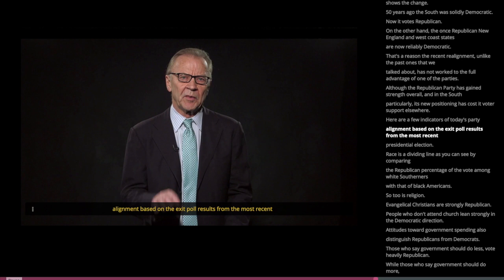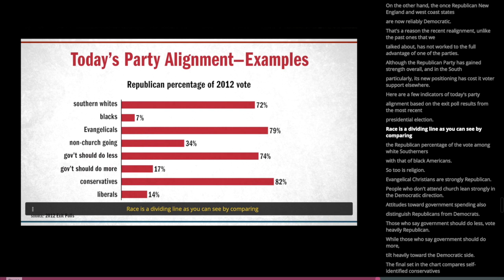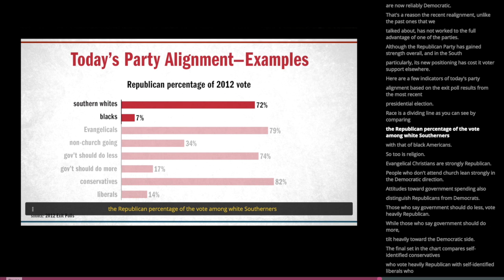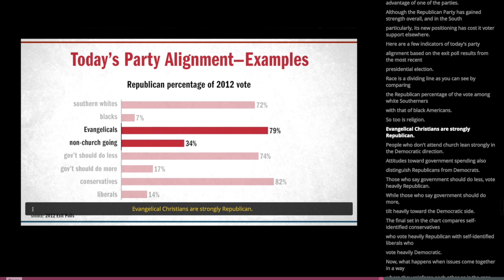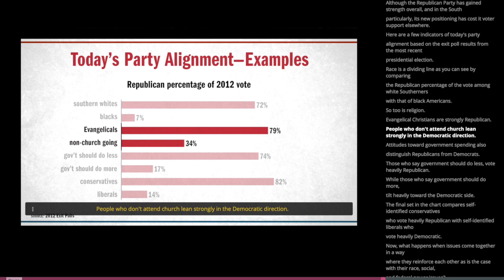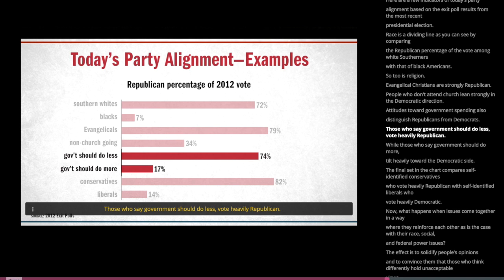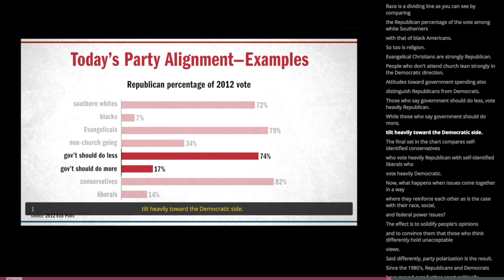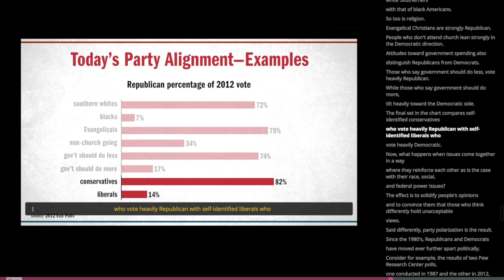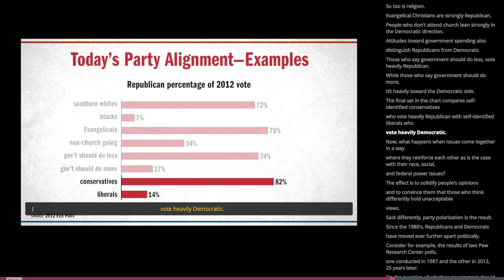Here are a few indicators of today's party alignment, based on exit poll results from the most recent presidential election. Race is a dividing line, as you can see by comparing the Republican percentage of the vote among white Southerners with that of black Americans. So too is religion — evangelical Christians are strongly Republican, while people who don't attend church lean strongly Democratic. Attitudes toward government spending also distinguish the parties: those who say government should do less vote heavily Republican, while those who say government should do more tilt heavily Democratic. Self-identified conservatives vote heavily Republican; self-identified liberals vote heavily Democratic.